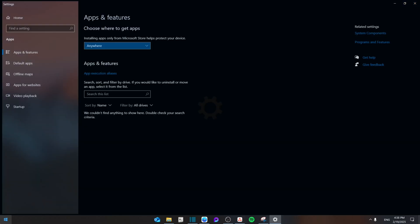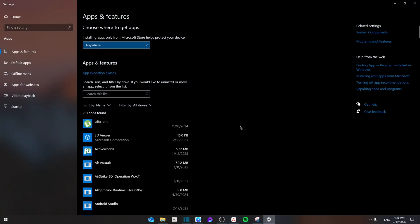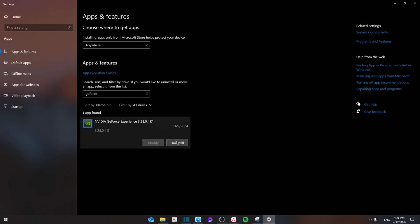Now, in case it still didn't work, then you're going to simply search for GeForce Experience and then go here and uninstall it. After you do that, you're going to go to your browser.